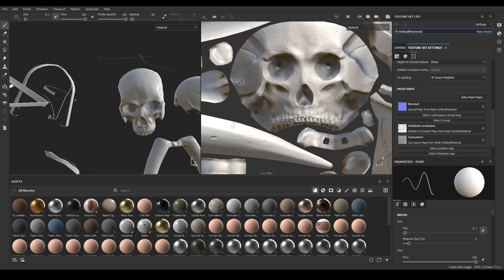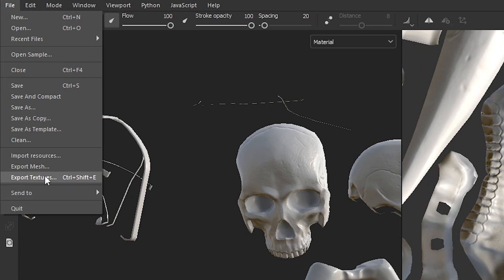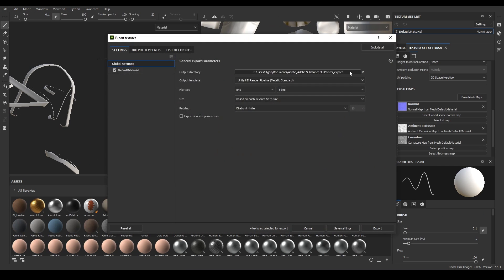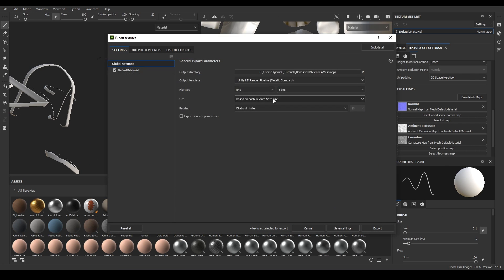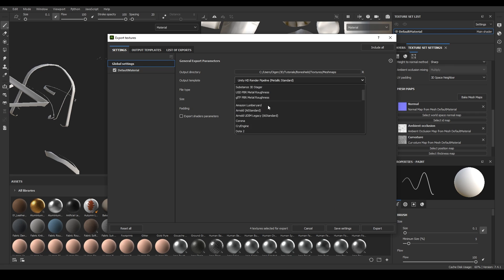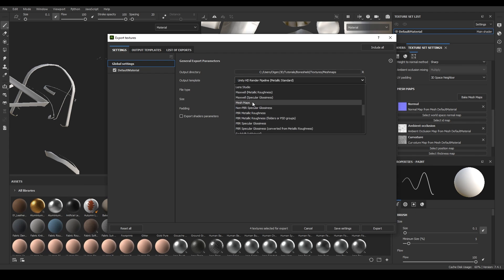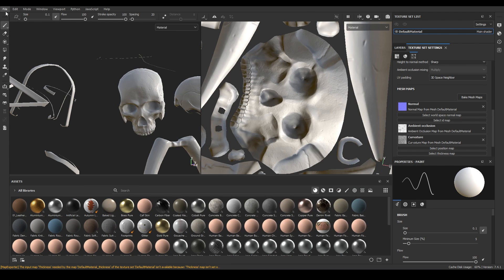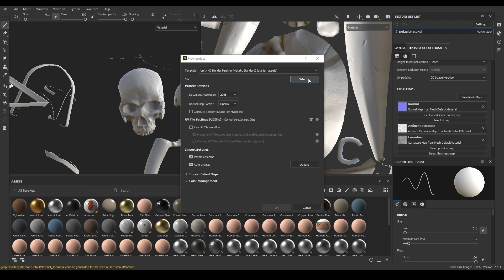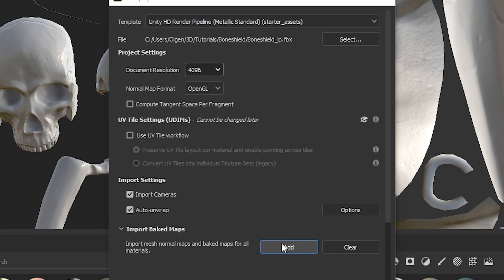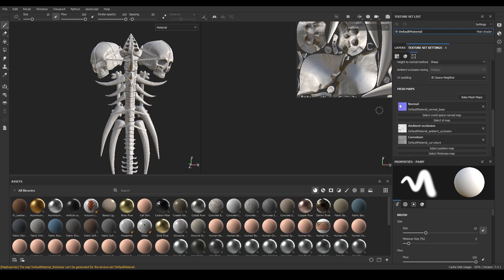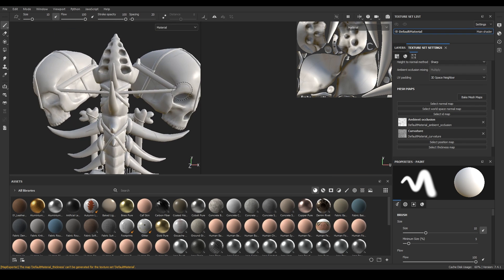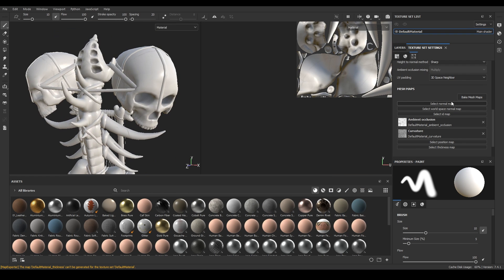Let's export the mesh maps. Go to File, Export Textures, choose a folder, select Mesh Maps as the output template, and click Export. Now create a new project and select your low poly model. Here you can directly import your mesh maps — click Add and select them. If one of your textures is missing, just add them in your Texture Set Settings.